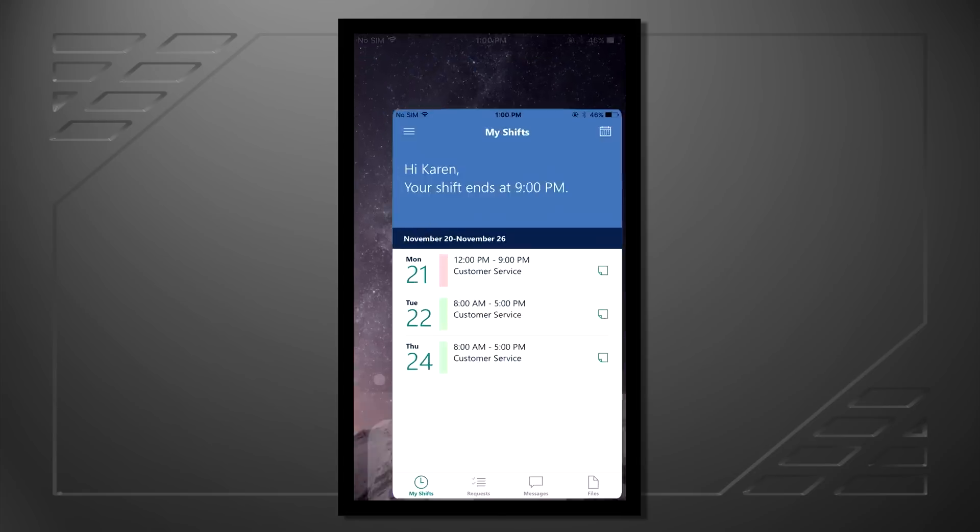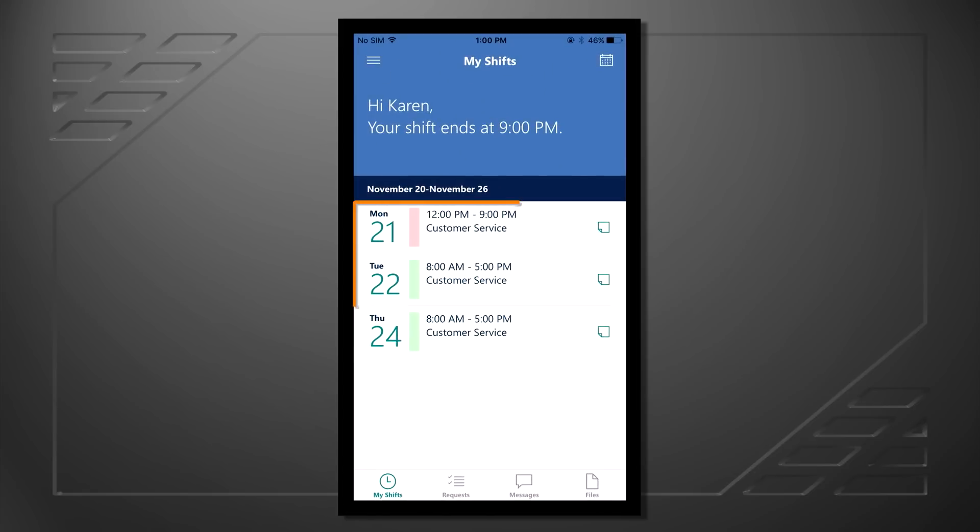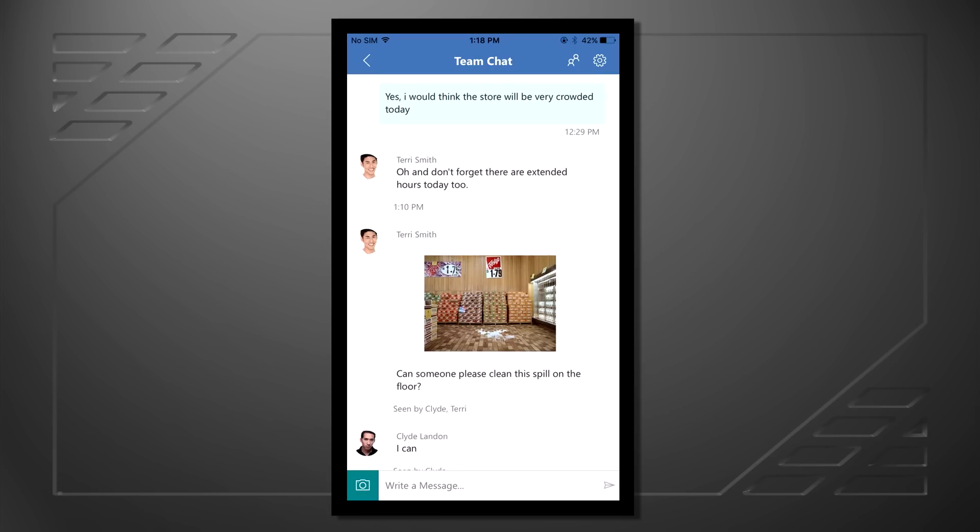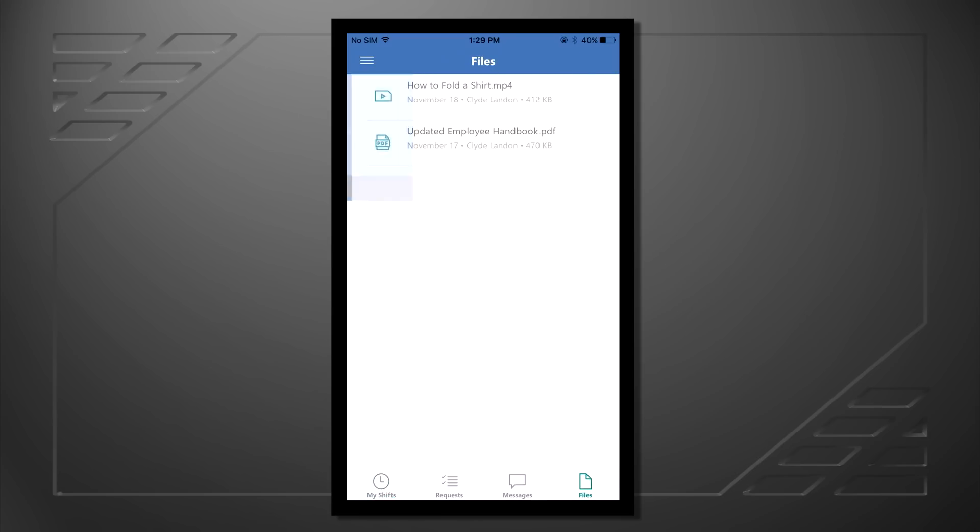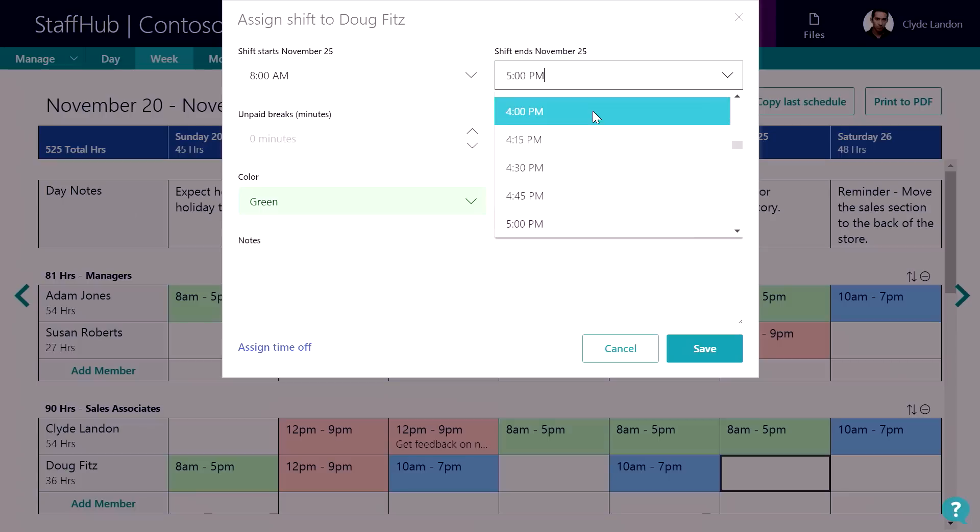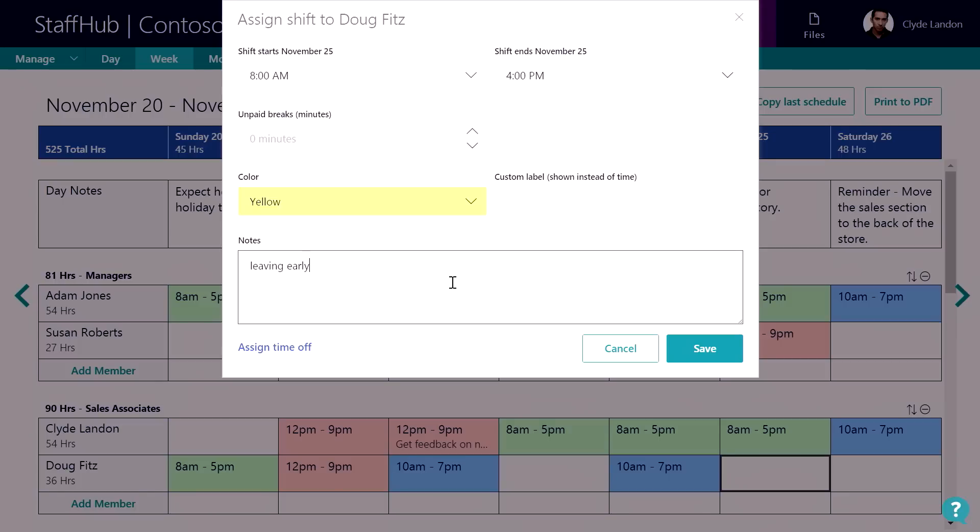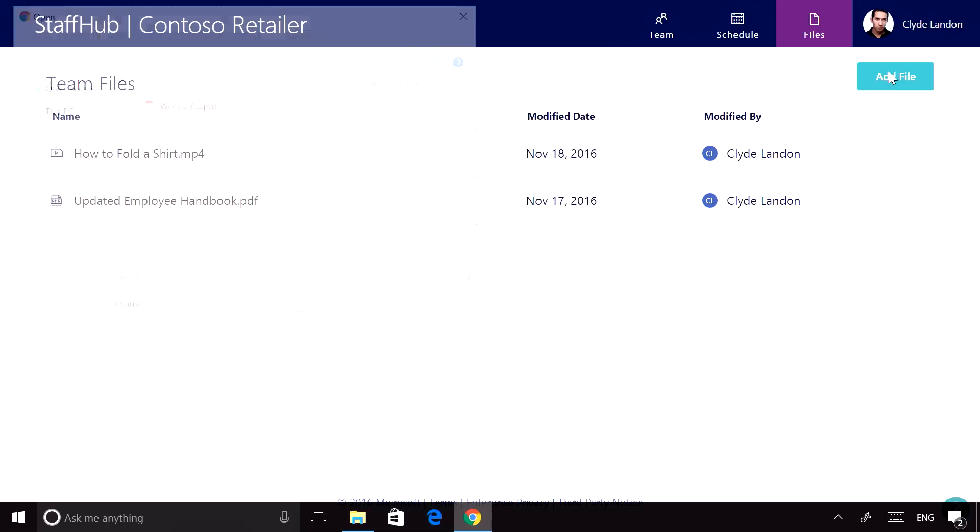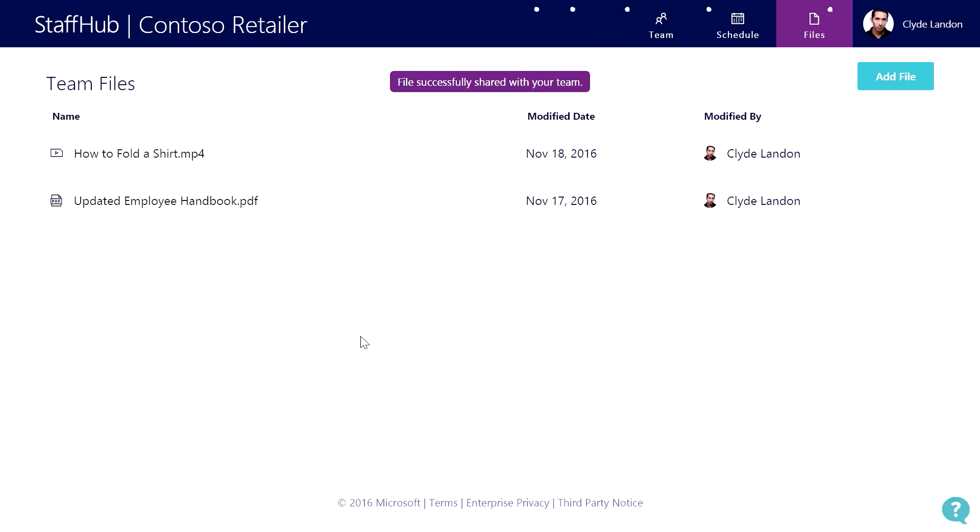I'll show you how workers can gain access to their work schedule, communicate with others on their team, and review important information, and how managers can easily create and manage schedules and share relevant information with their team.